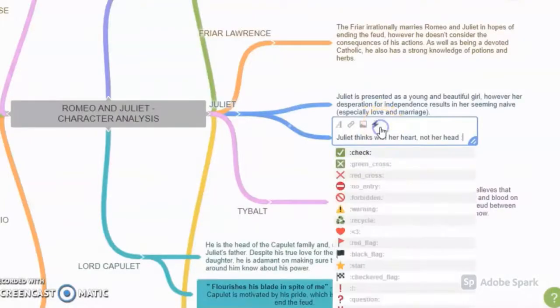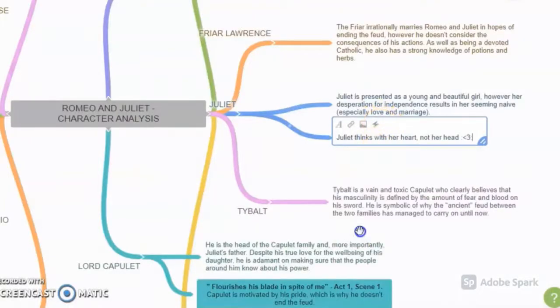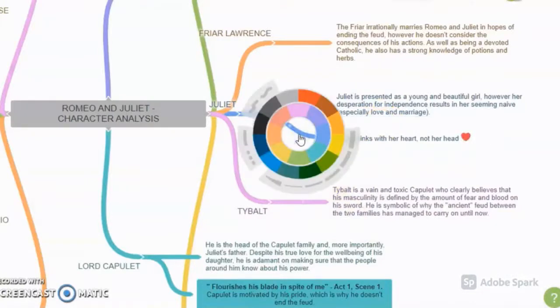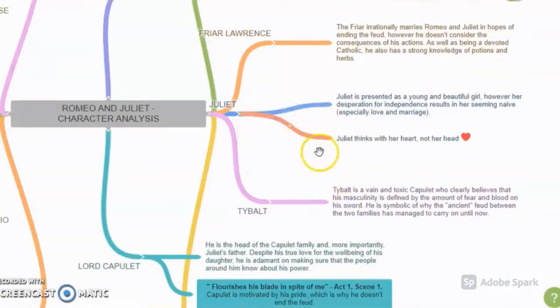Students can drag, drop and reorganize elements as they wish. Using the formatting tools, students can enlarge, add icons or images and change colours.